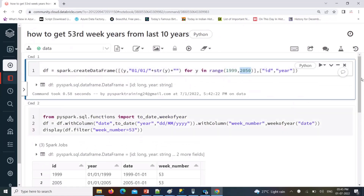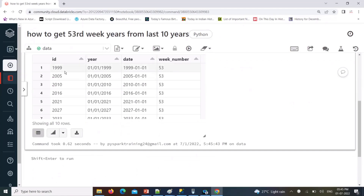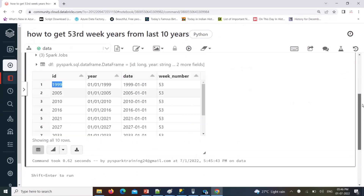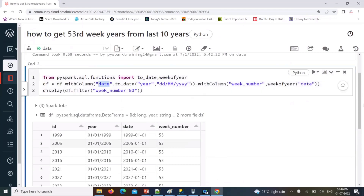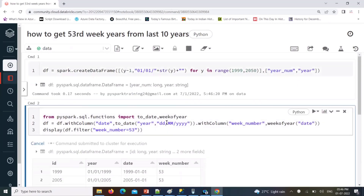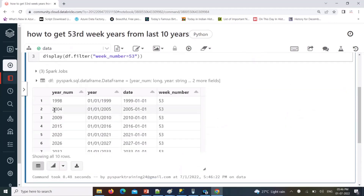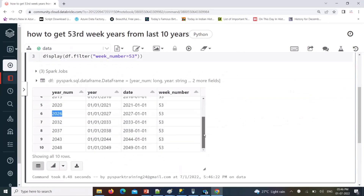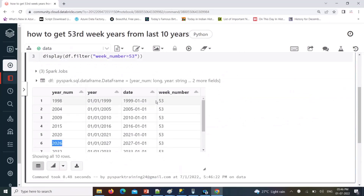From 1999 to 2050, these years have a 53rd week number on January 1st — 1999, 2004, 2009, and so on. We can also rename the column to 'year_number' for clarity. So years like 1998, 2004, 2020, 2026 appear with a 53rd week number falling on January 1st.